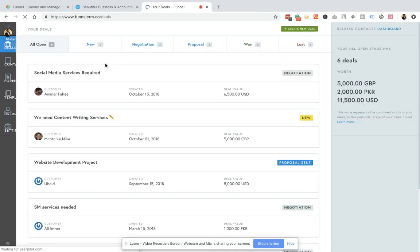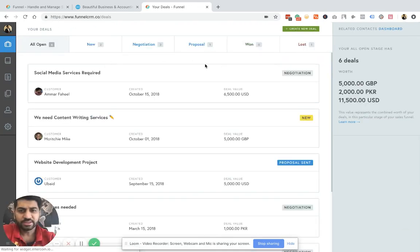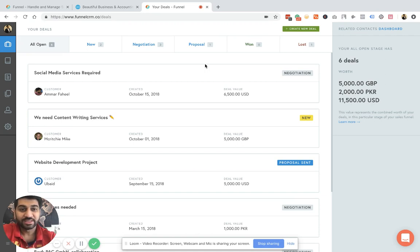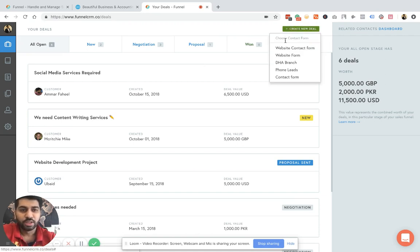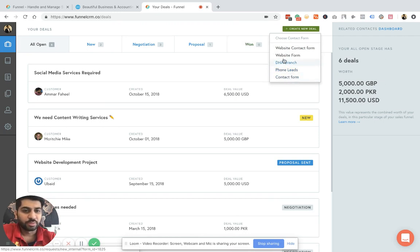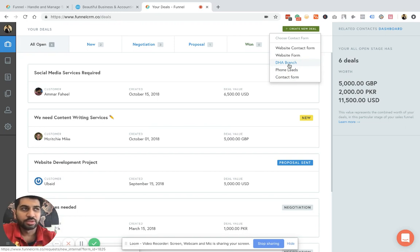Once you create the form and embed that form on your website, you need to go to the deal section. So deals is where all your leads come into. Those deals can be automatically generated from the form that you have created on your website, or you can add a manual lead as well. You can use forms, whatever case that is feasible for your business.